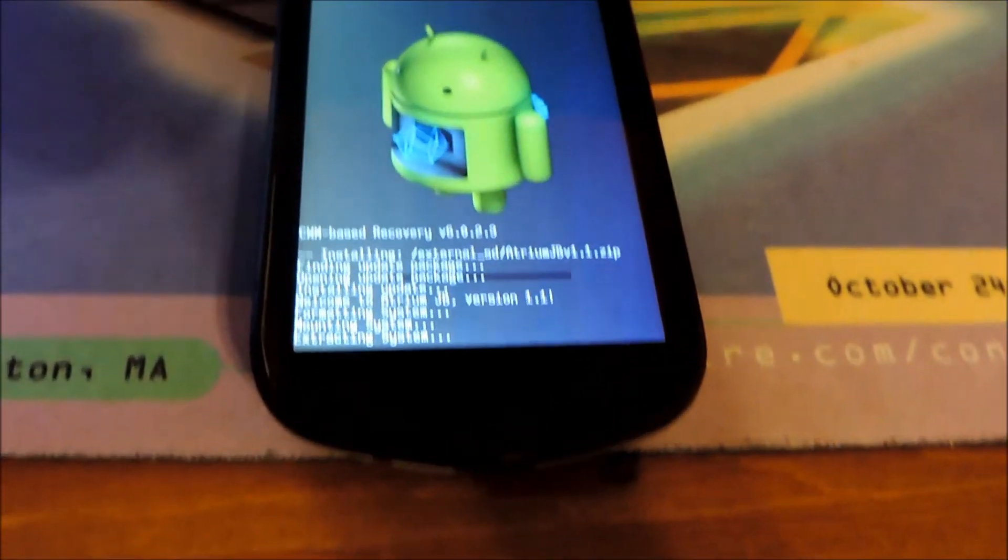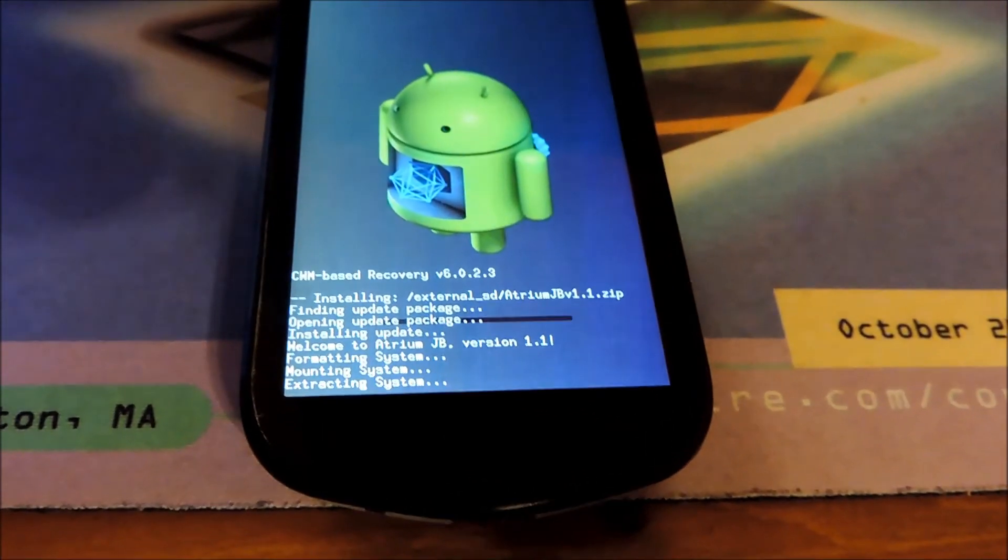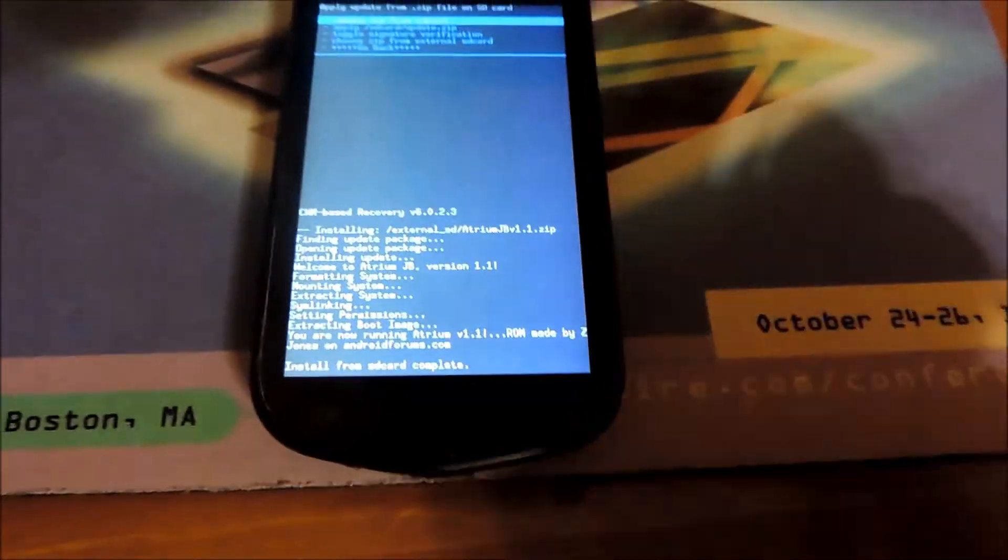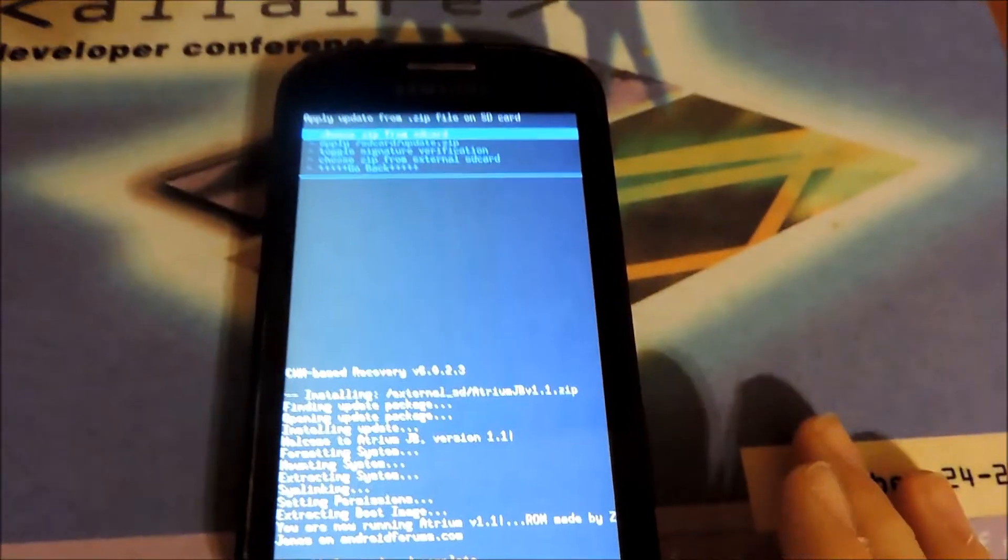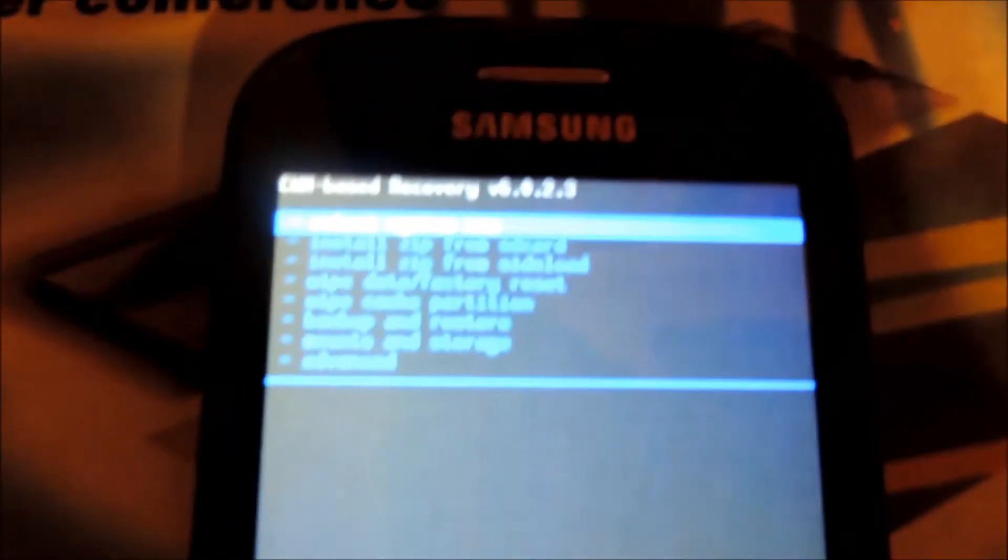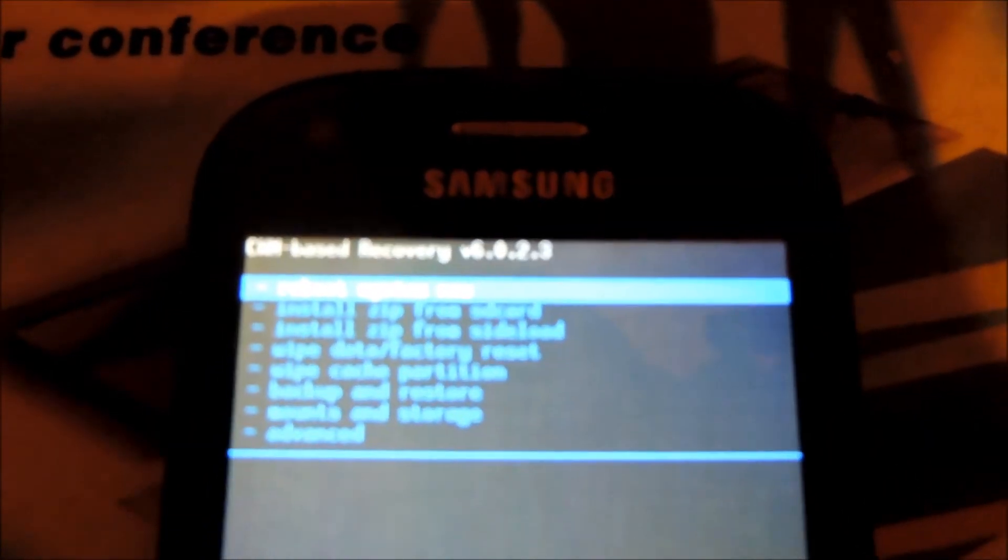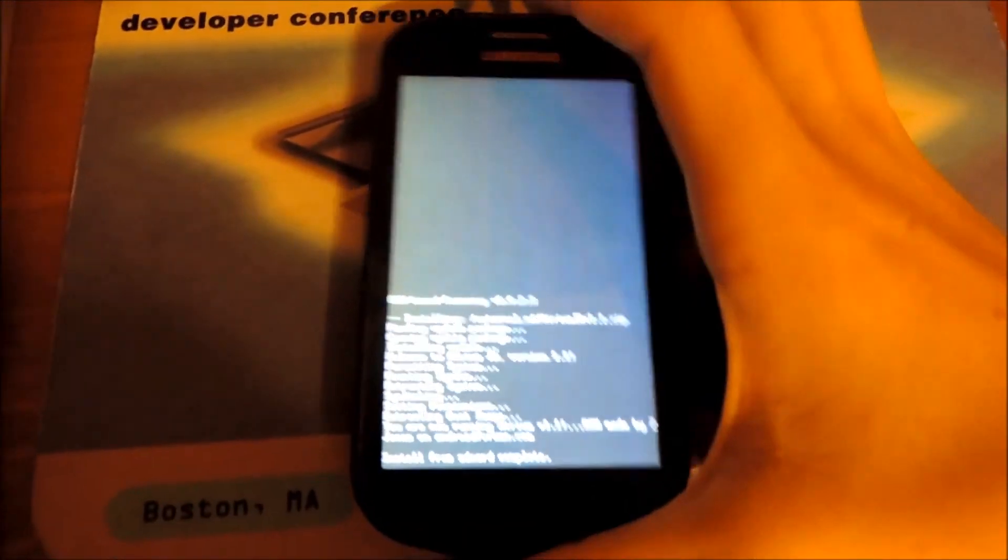Once your phone has finished going through the process, it should say "install from SD card complete." Now just go back and go to the first option on the main menu, which is "reboot system now." You can see right here, I'm sorry it's just taking a little long to focus. Just choose the first option, which is "reboot system now." Press it.